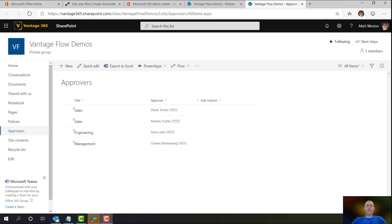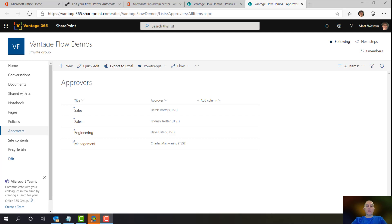So what I've got first within SharePoint is a list which contains all of my approvers. My list is basically made up of the title field, which is where I've got the department name that that person belongs to.